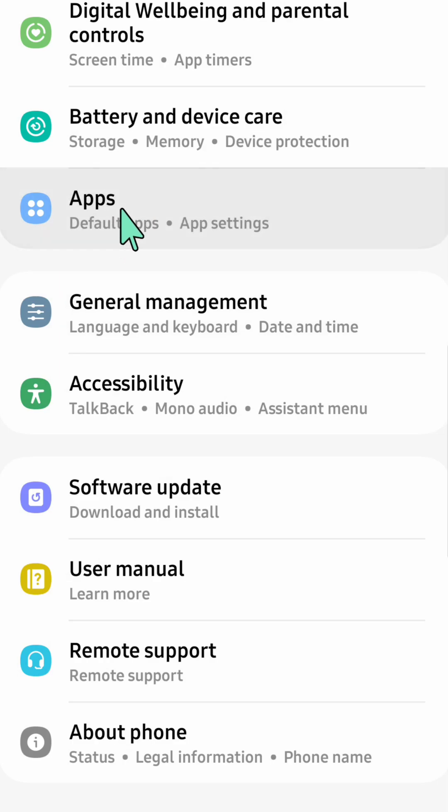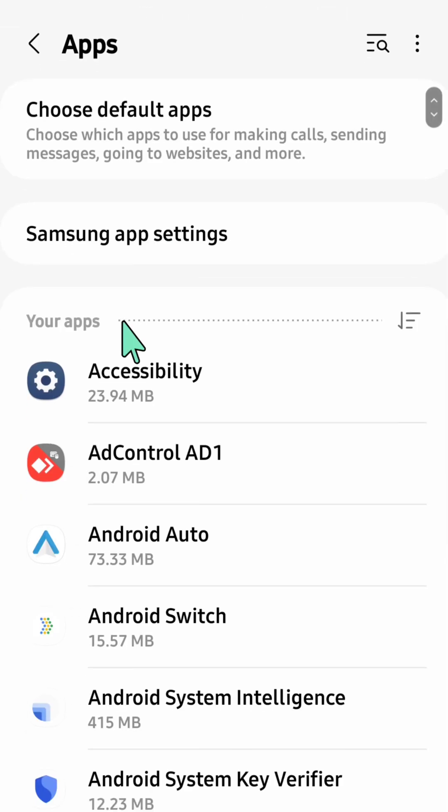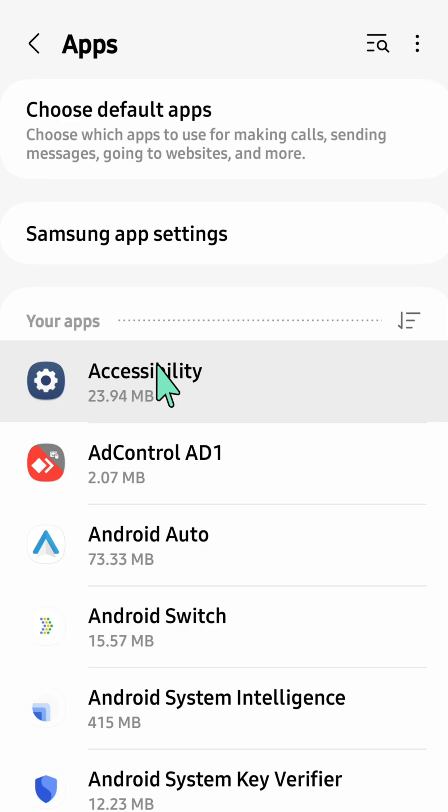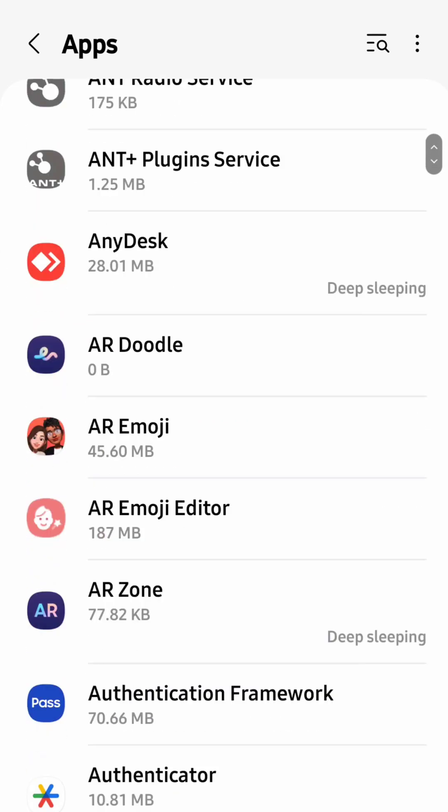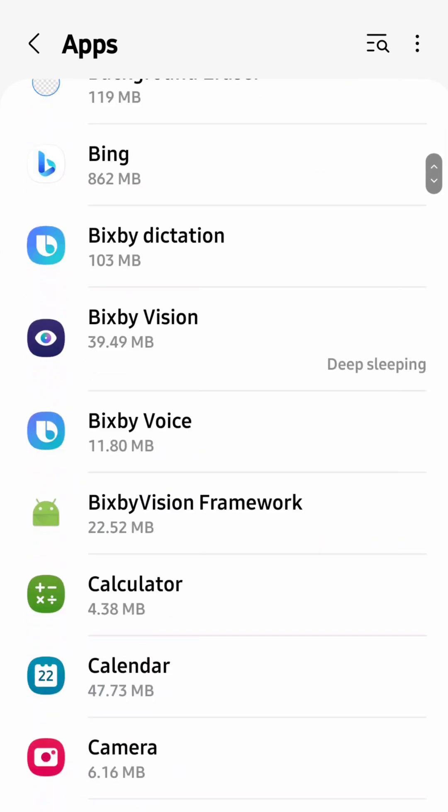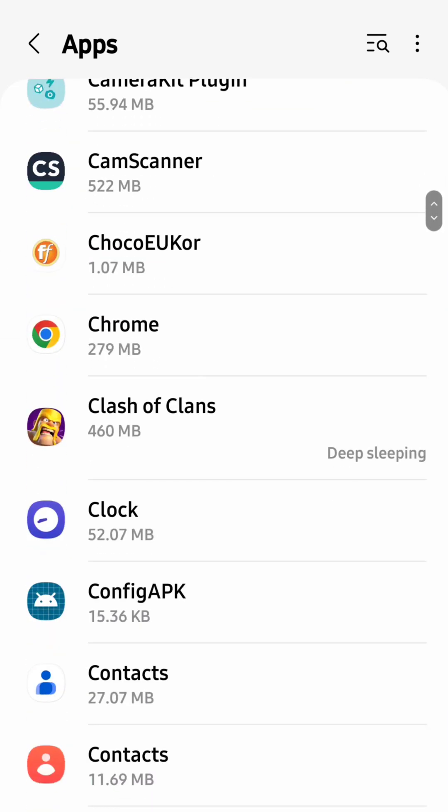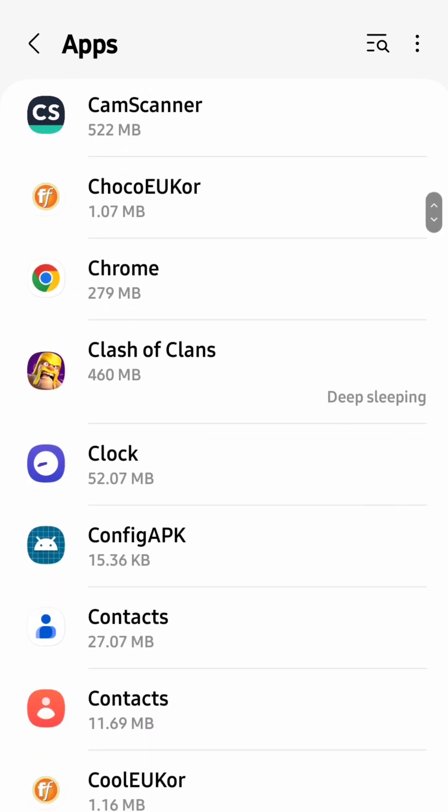Once you open up here at your Apps, you need to scroll down to find and locate the Chrome app. If you find the Chrome app, all you have to do is click.